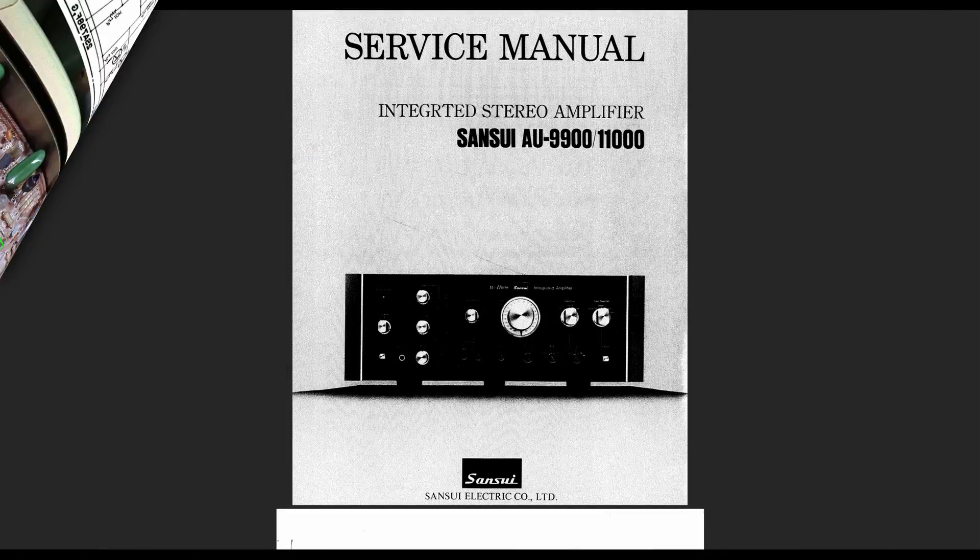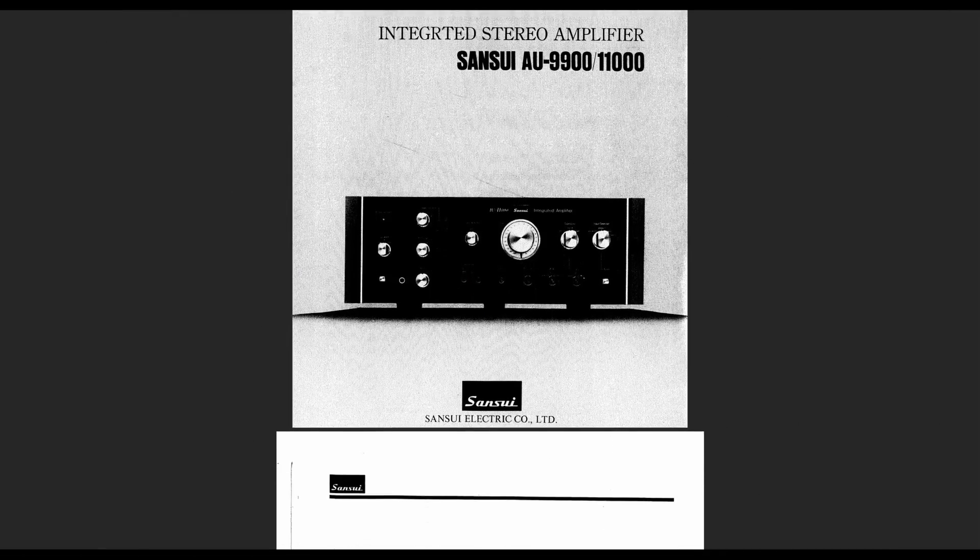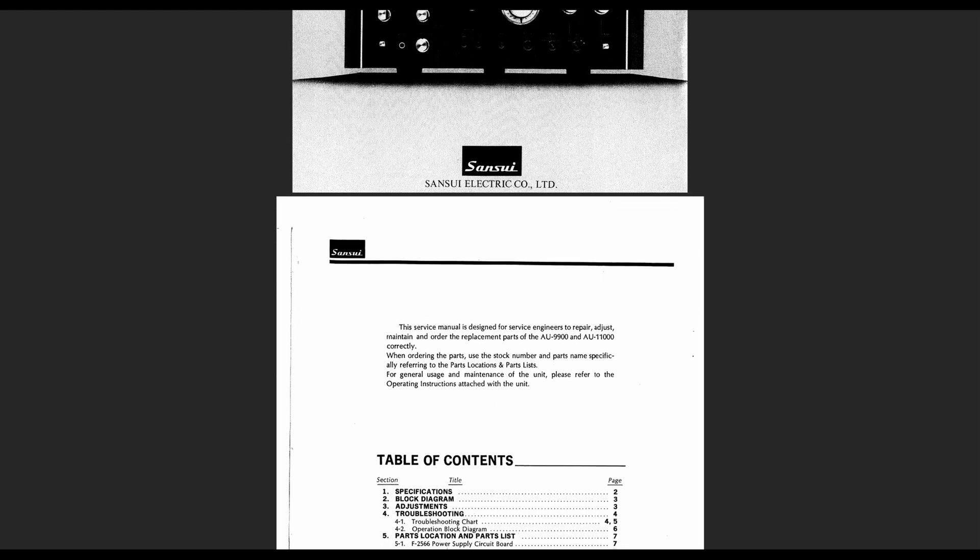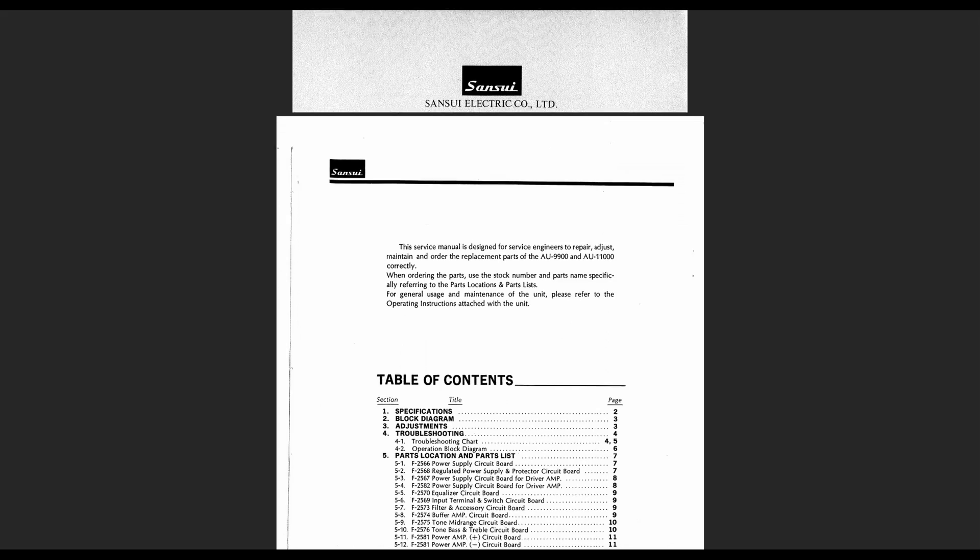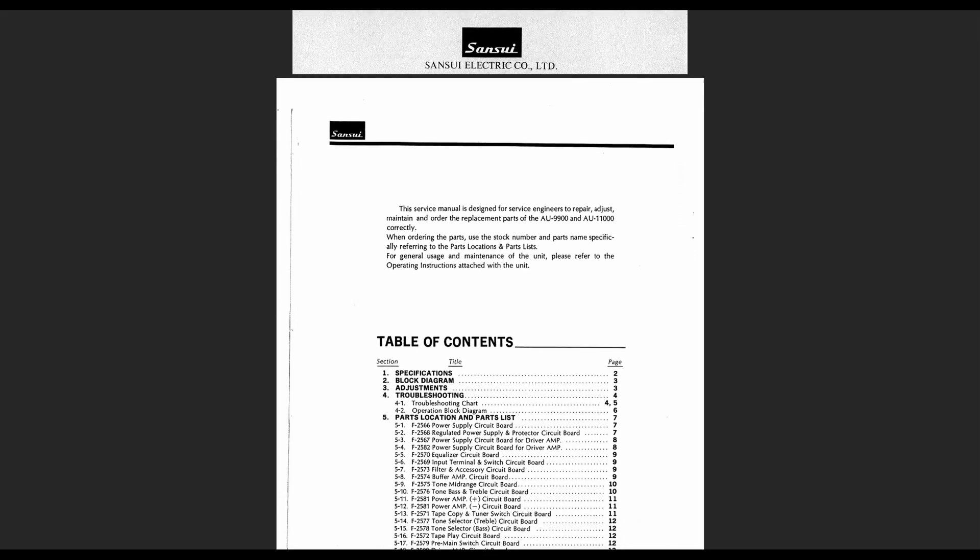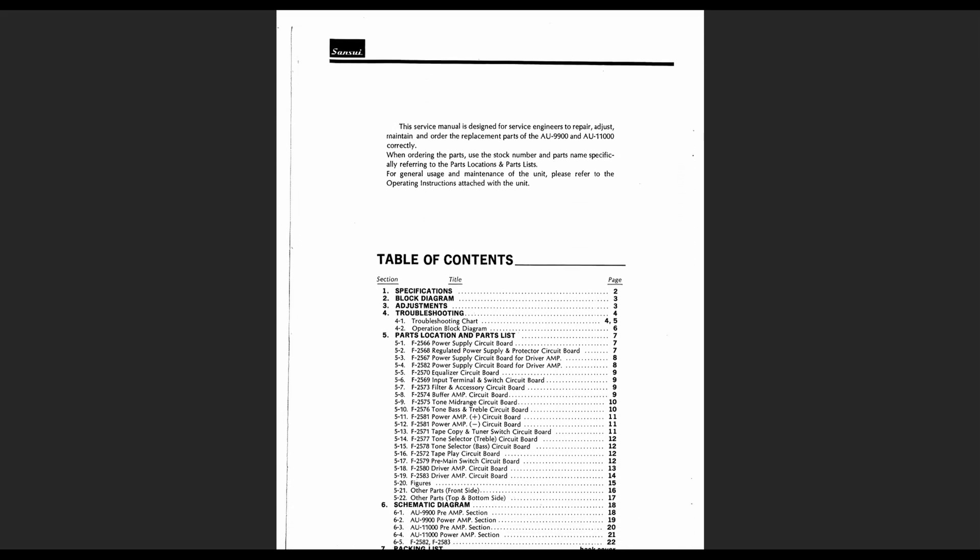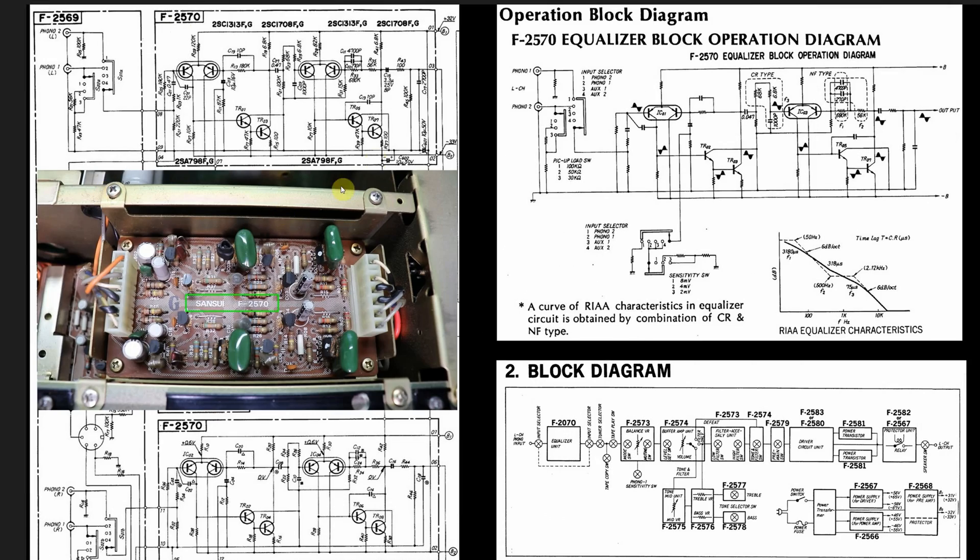I think part of the problem is if you go to eBay you can see people selling reproductions of service manuals, of owner's manuals. And it wouldn't surprise me if some of those being sold on eBay were obtained at a site like HiFi Engine.